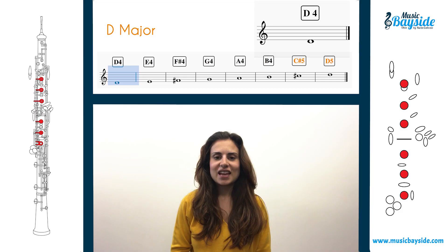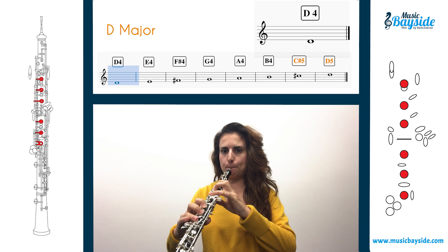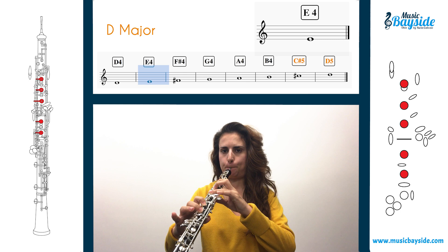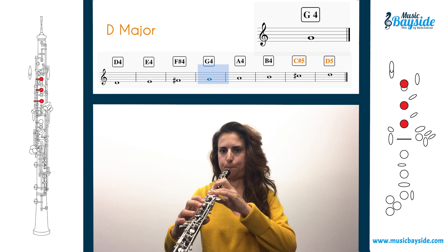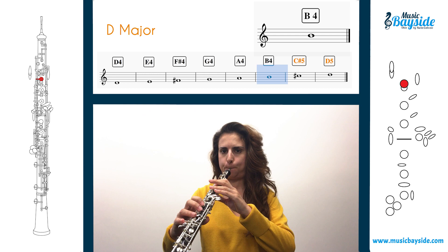And in the fourth way, I'll play each note of the scale with the oboe. D major: D, E, F sharp, G, A, B, C sharp, D.